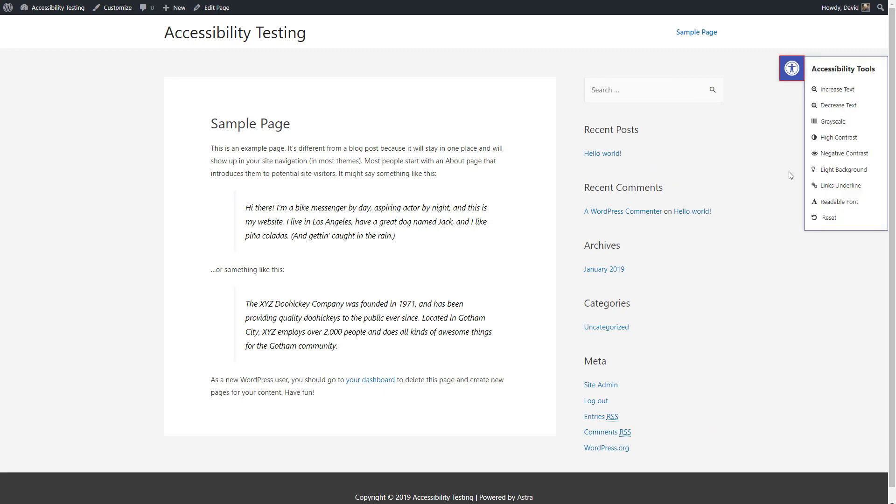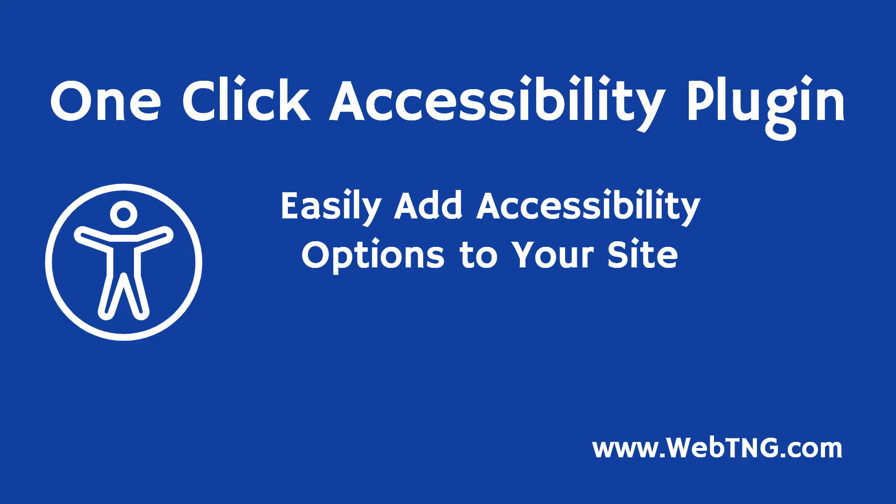So this is a nice little plugin, provided by the Elementor team, that allows you to quickly add some accessibility options to your site for those cases where you want to do so. I hope you found this useful. Bye bye.